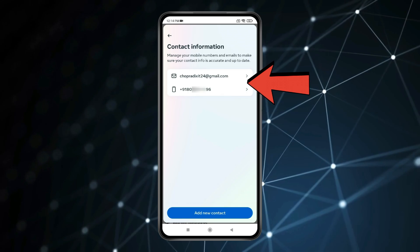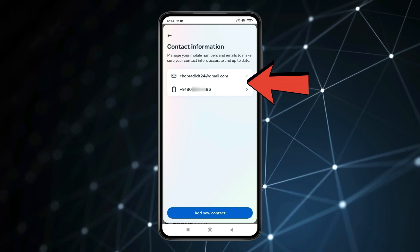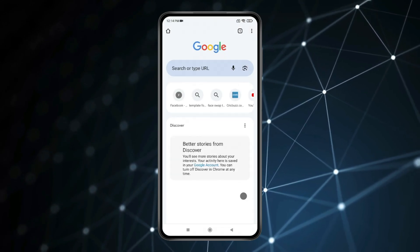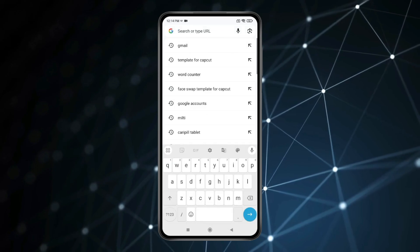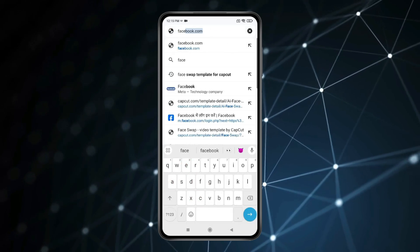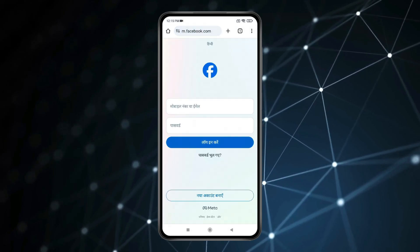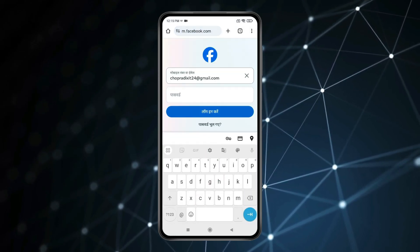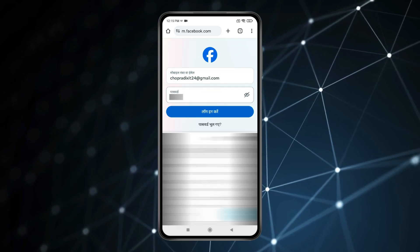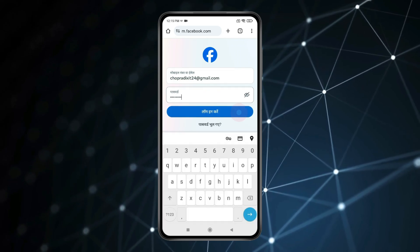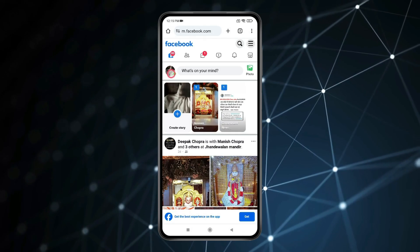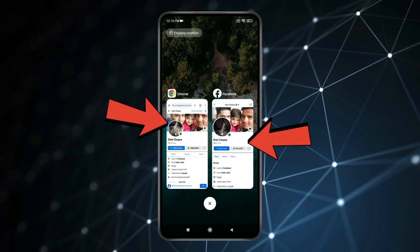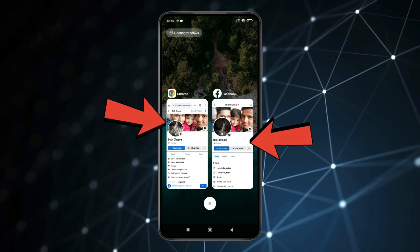You can see my email and number is showing. If I open the Chrome browser and search facebook.com, I can enter email instead of number, type the password, and you can see my Facebook account is logged in with the help of the email address. You can see my account on Facebook and Chrome browser is the same.